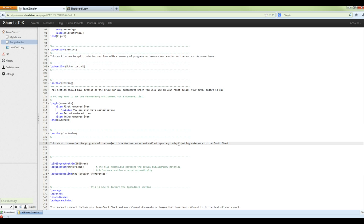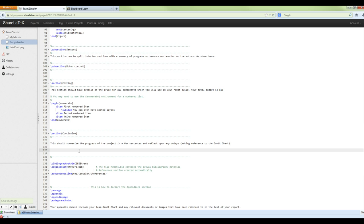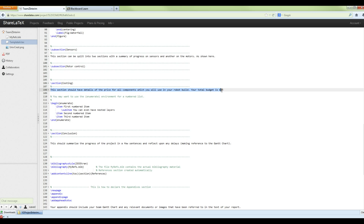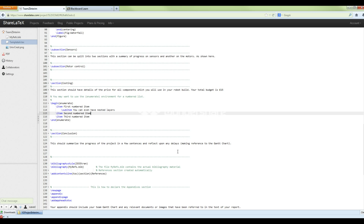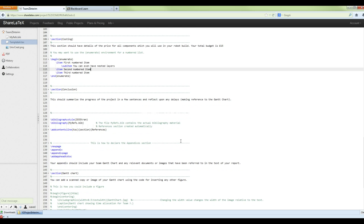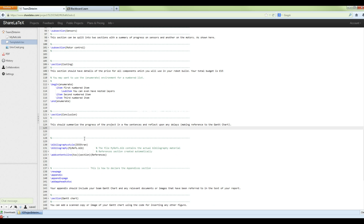The Conclusion section: summarize the progress of the project in a few sentences and reflect upon any delays, referencing your Gantt chart. In ShareLaTeX, text that appears in the document is shown in black, commands are in blue, and comments appear in green — the editor does that to make your life easier.